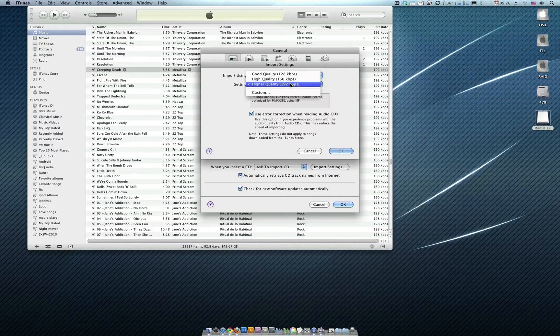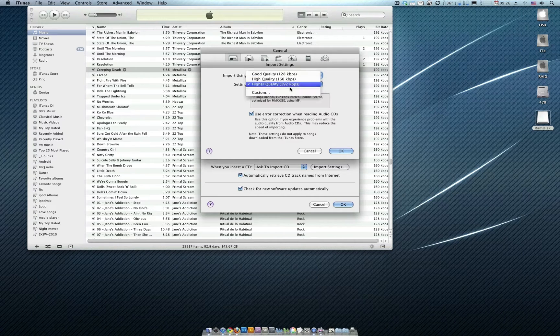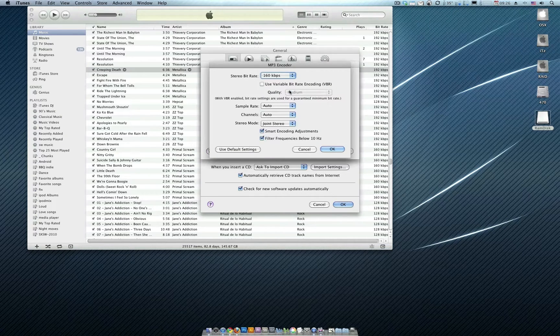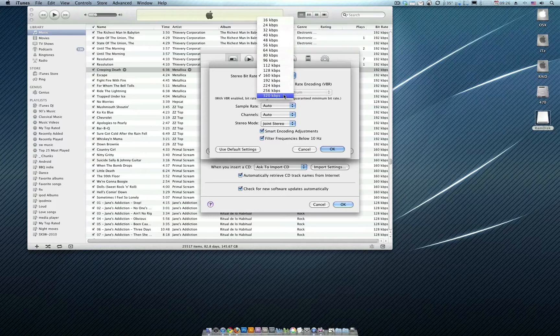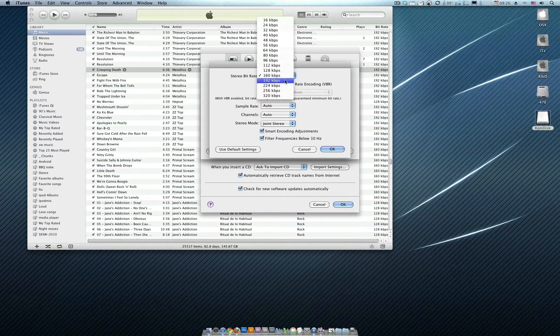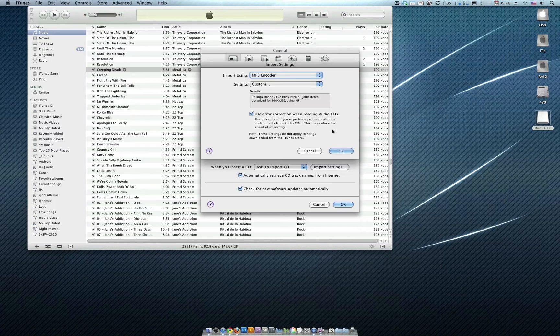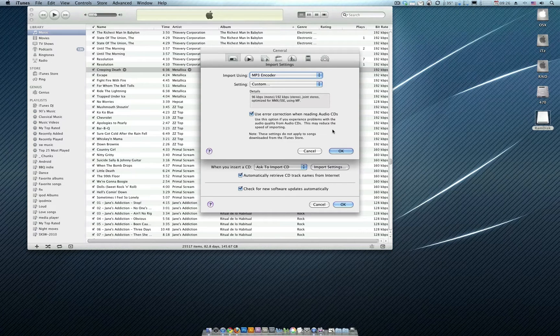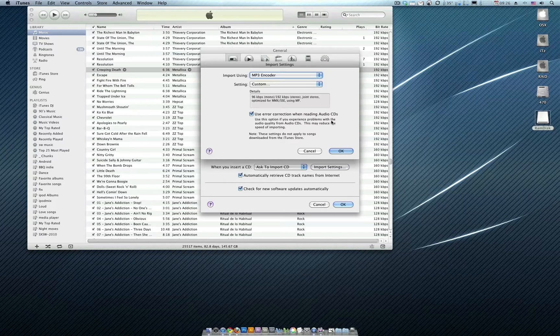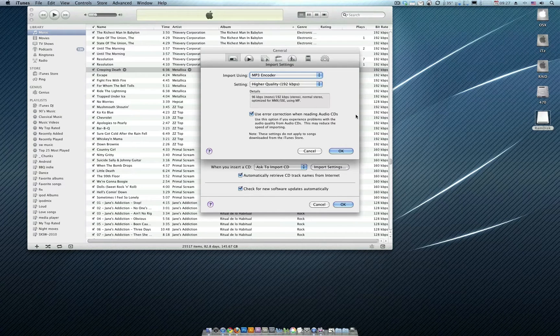And we want to go 192. If you want to go greater than 192, you just go Custom and then you select whatever you want. If you want to go 320, that's fine. But I myself go with 192 because it has been shown on several blogs and audiophile locations that 192 is as good as the human ear is going to be able to differentiate.